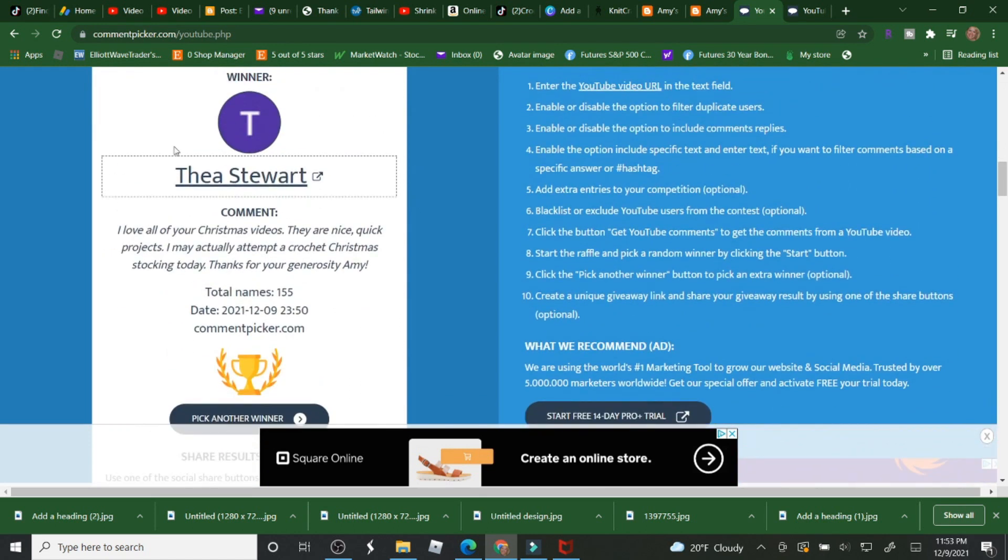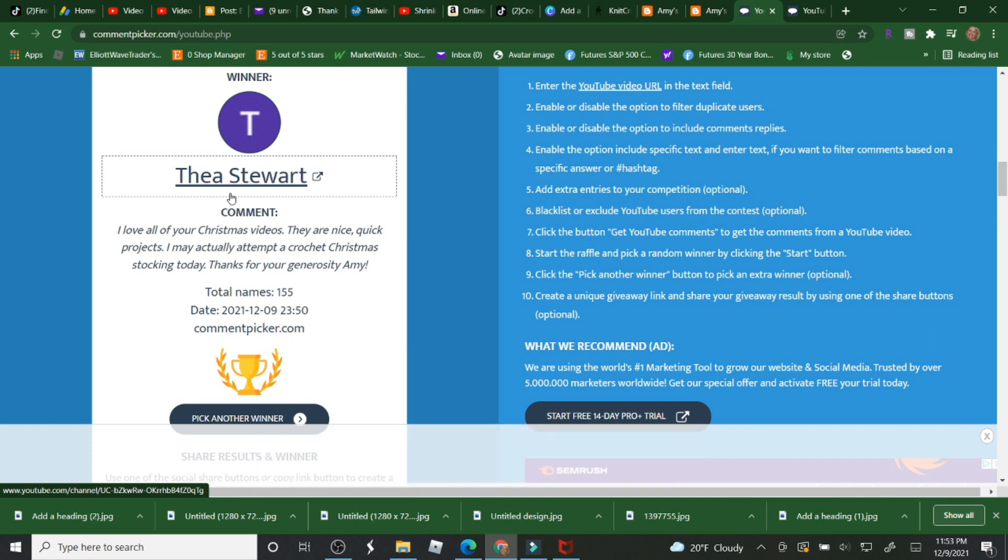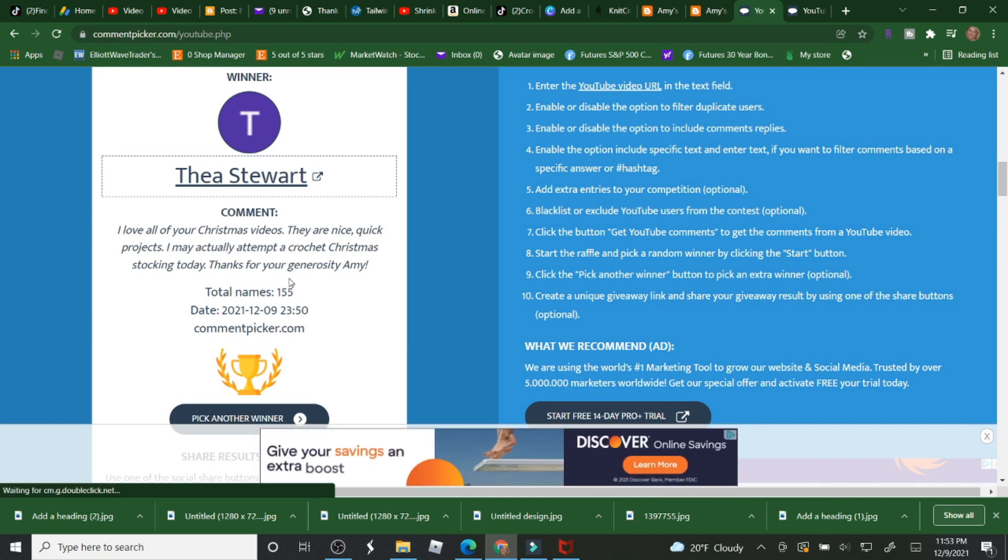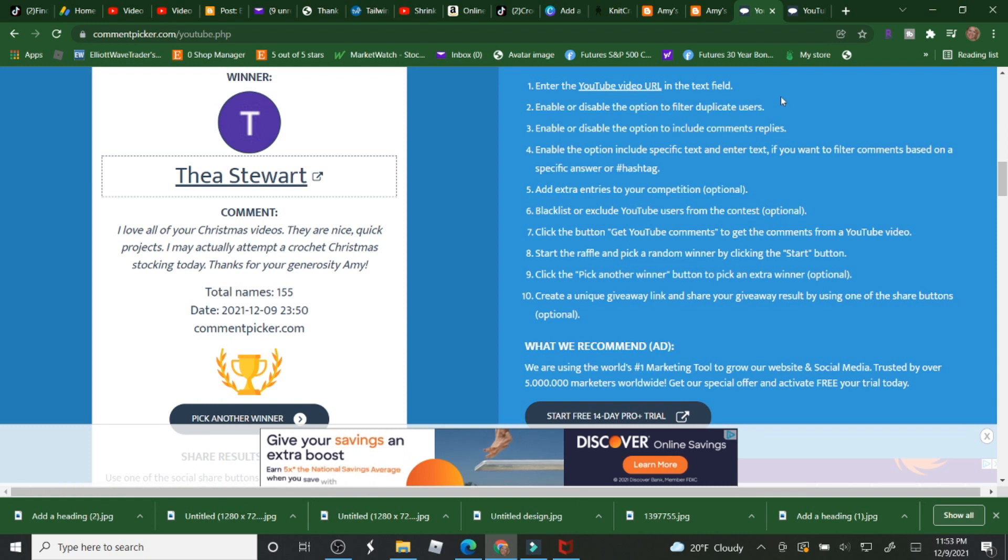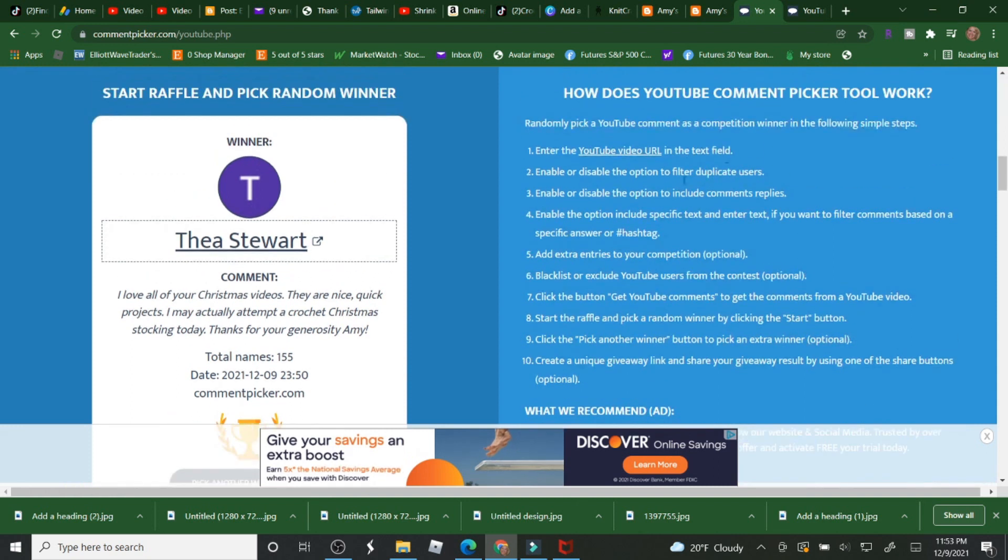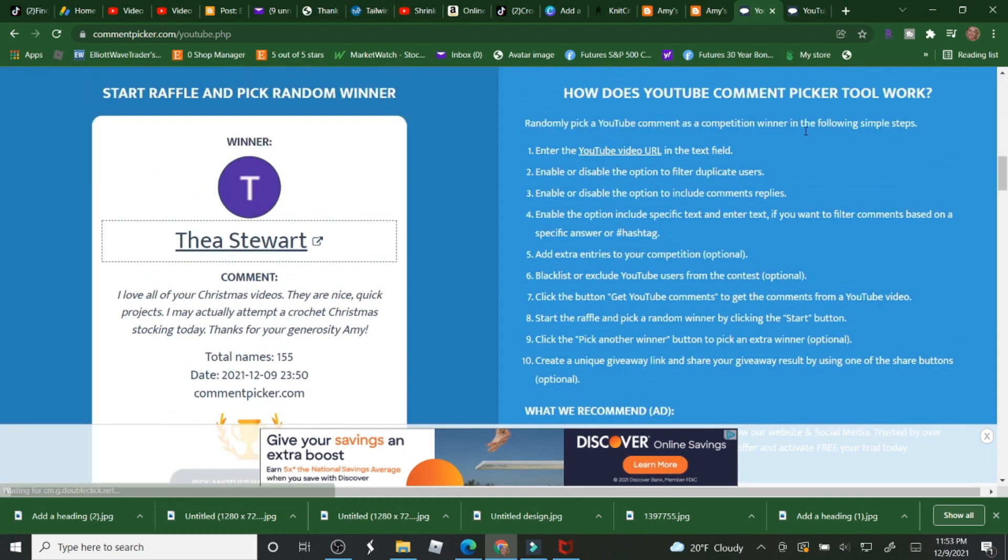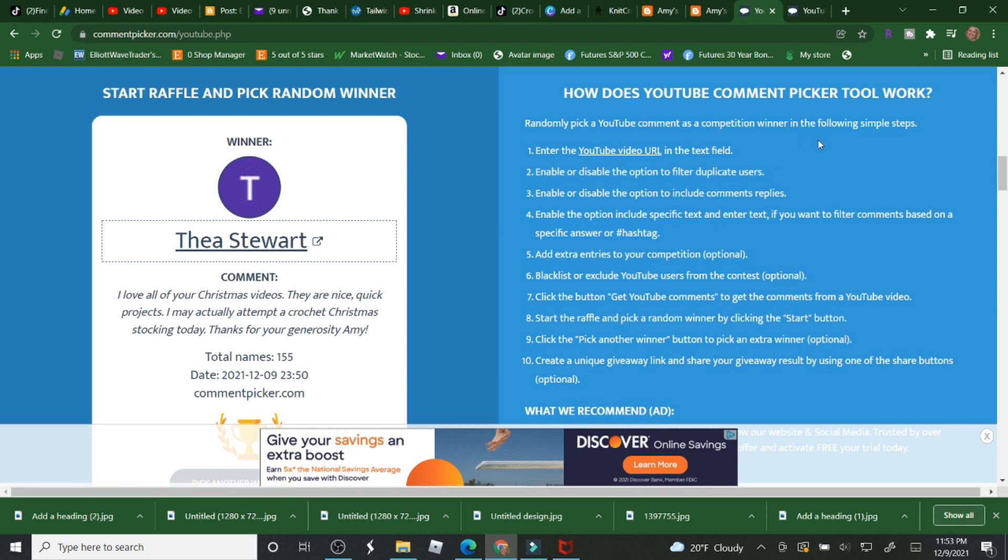Just email me so congratulations to Thea and I will send this out if you contact me. You're welcome. It says thank you for your generosity. Thank you for all my subscribers. This is my way of saying thank you to all of you for watching and I love that you guys come back and see my videos.